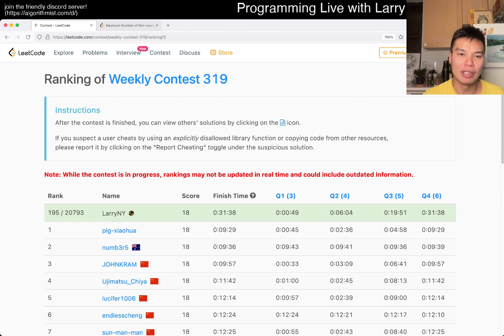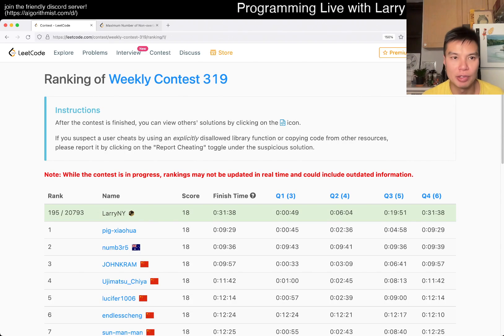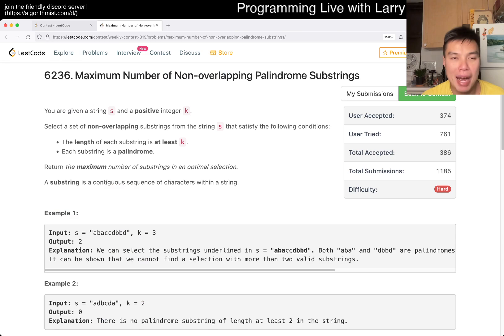Hey, hey everybody, this is Larry, this is Migo with Cube 4 of the Weekly Contest 319 — Maximum number of non-overlapping palindrome substrings.